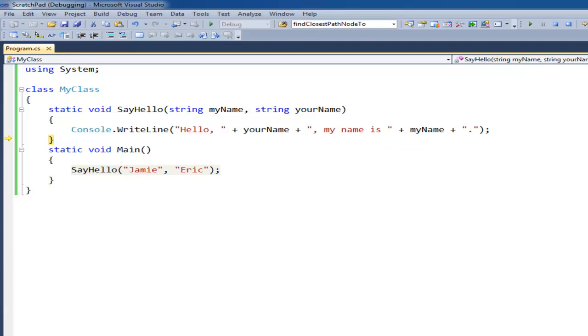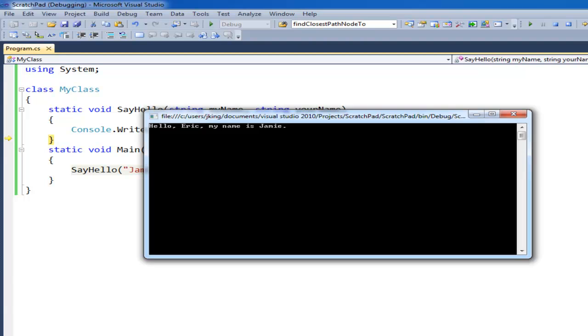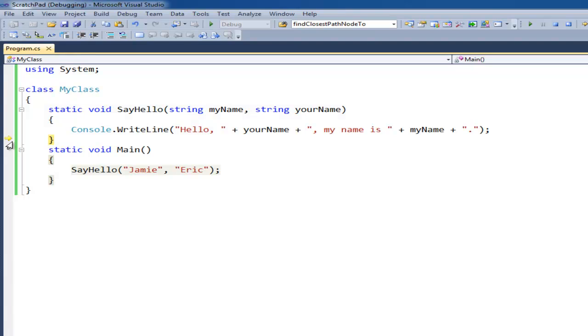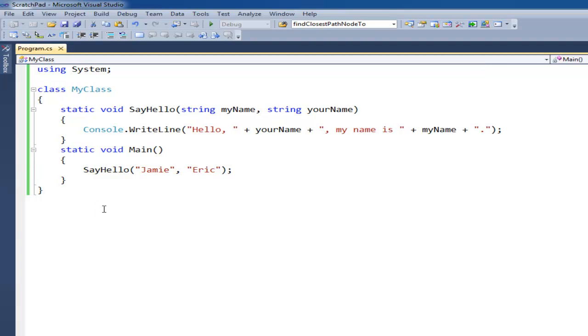Let's just see if I can get the output here. So hello, Eric. My name is Jamie. So going back here, notice we've hit the closing curly brace. So F11 takes us back to where we called it from. F11 and the program is done executing.